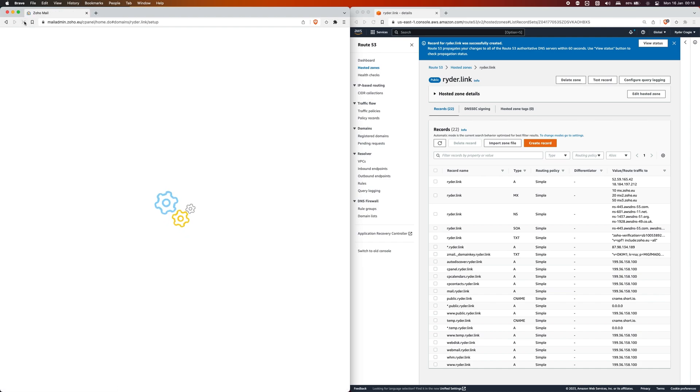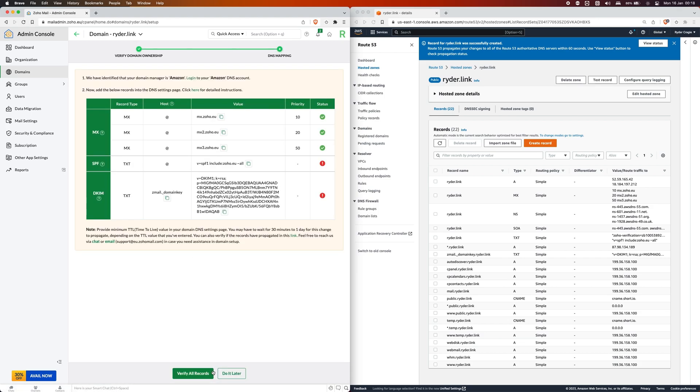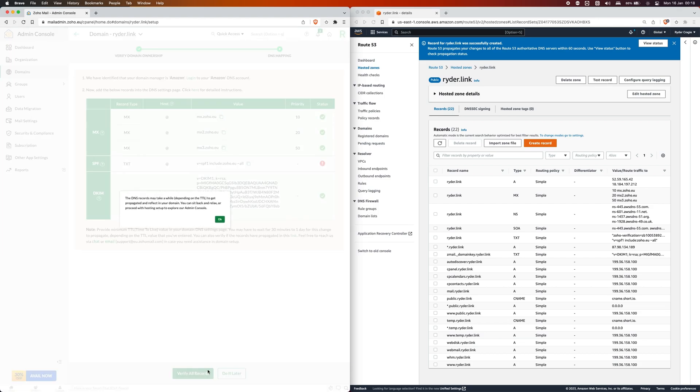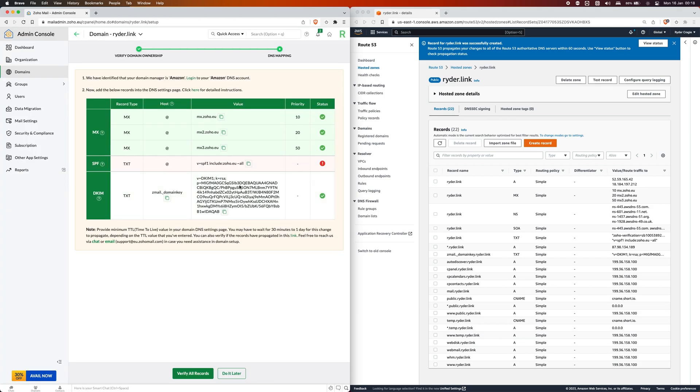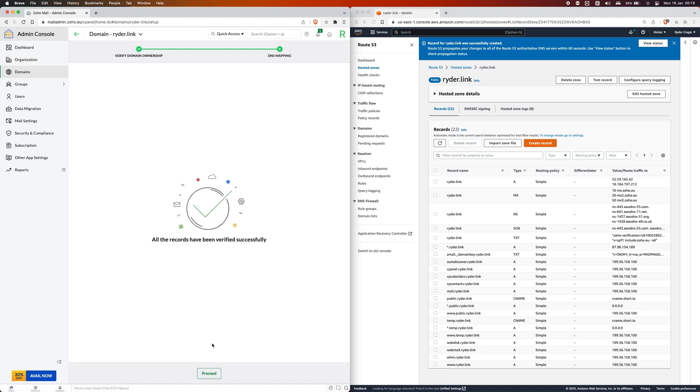I'm just going to reload the page, click on proceed again, and then verify. You can see it's now picked up the bottom one so now we're just waiting for it to pick up the original one at the top. I'm just going to reload it again and we can see that it's now been verified and it's successfully connected.